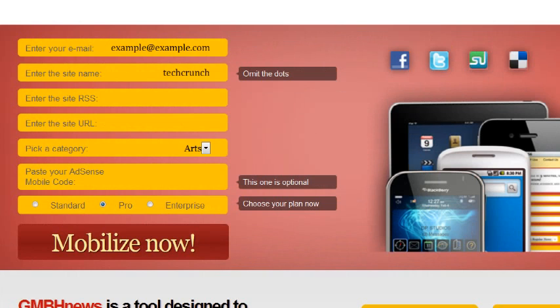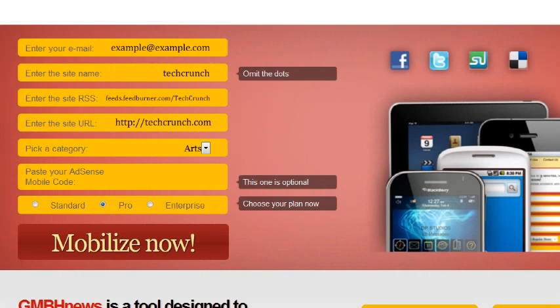domain name. So in the case of TechCrunch.com, simply put in TechCrunch. Then enter the RSS site, then enter the site URL. In this case, TechCrunch.com. Now comes time for you to pick a category. You will notice a drop-down menu.